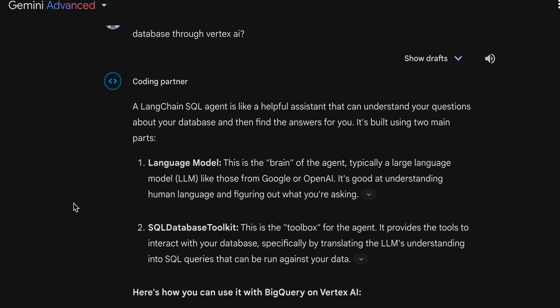As you may see, it's written that it's built using two main parts: the language model, which is the brain of the agent. For the language model, we will use Vertex AI first and then we will use the Generative AI models of Gemini.